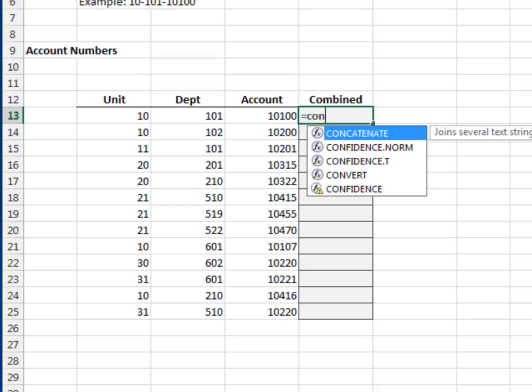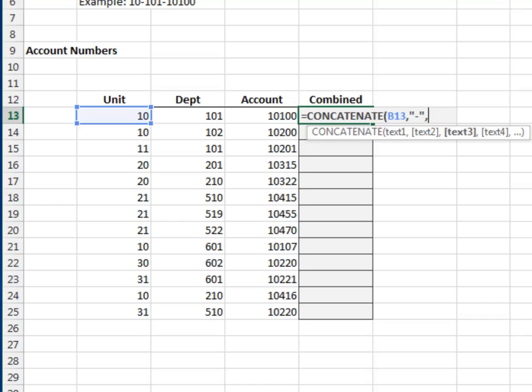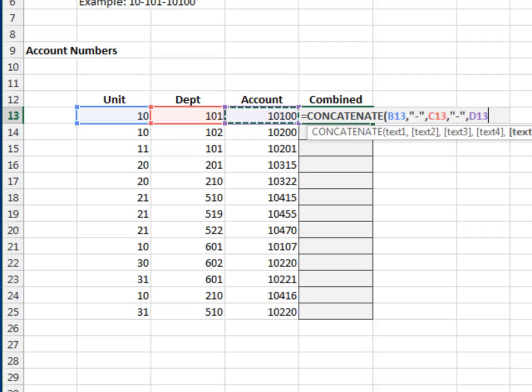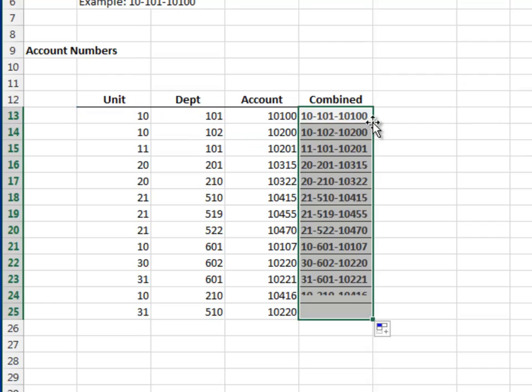Equals concatenate the unit. The next argument is the dash, enclosed in quotes. Next is the department, then another dash. Finally, the account. Fill the formula down. Hey, looks pretty good.